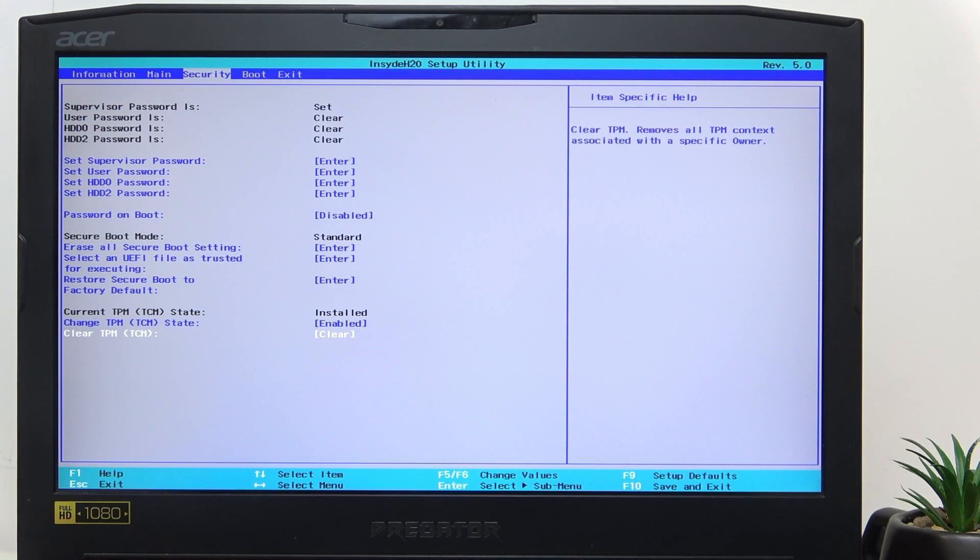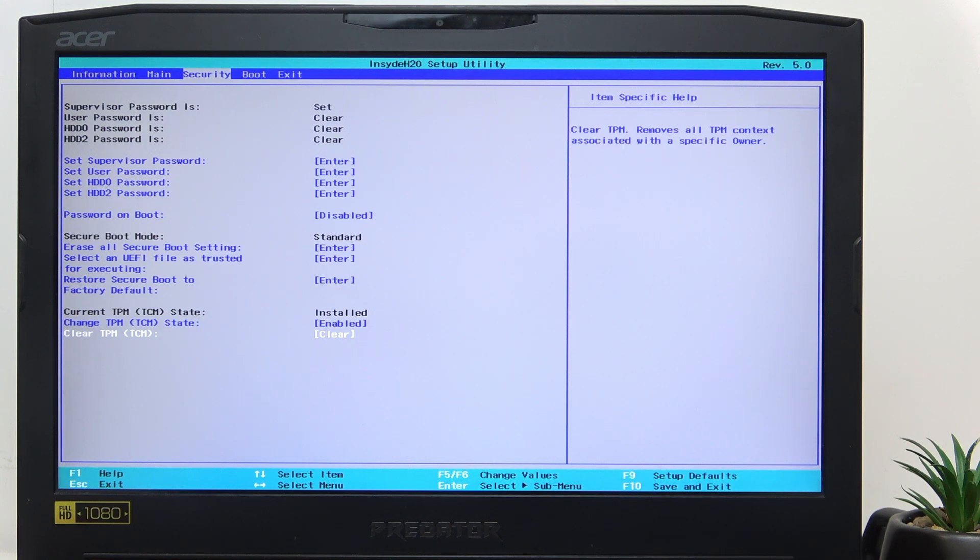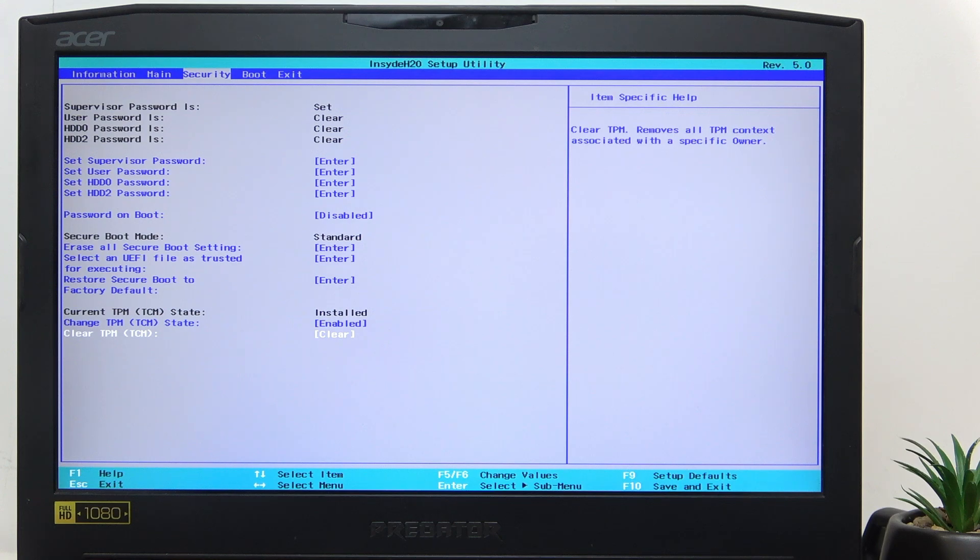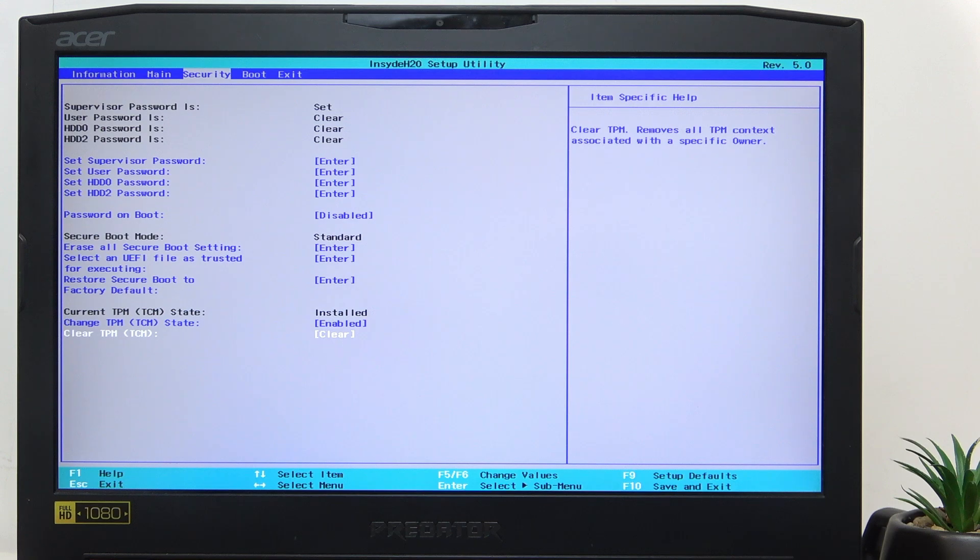If you don't know how to do it, I would highly recommend watching a video on our channel on how to set passwords in BIOS on this laptop, because there are lots of different things that you need to know about it.